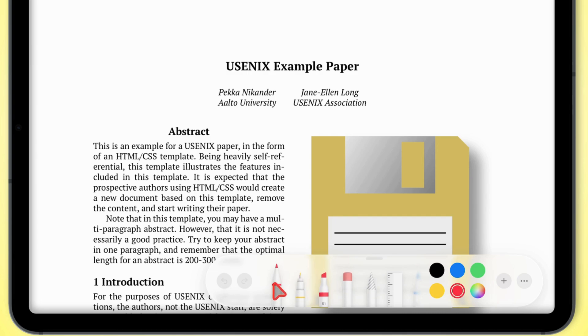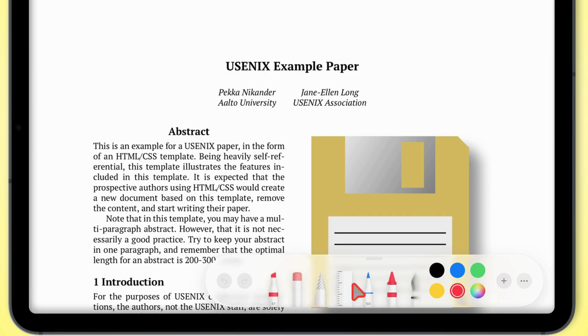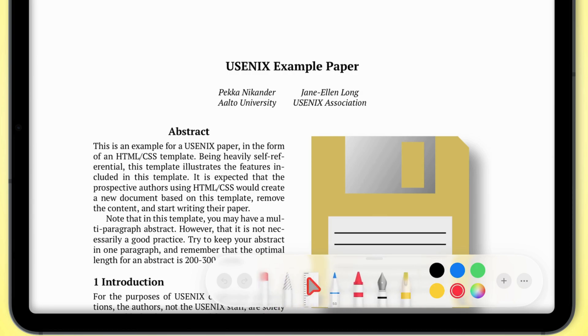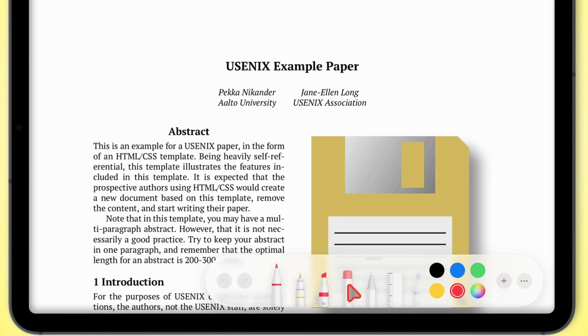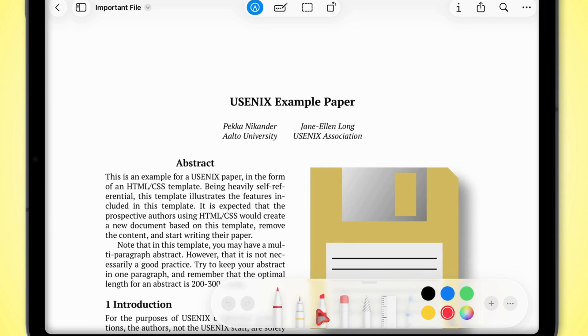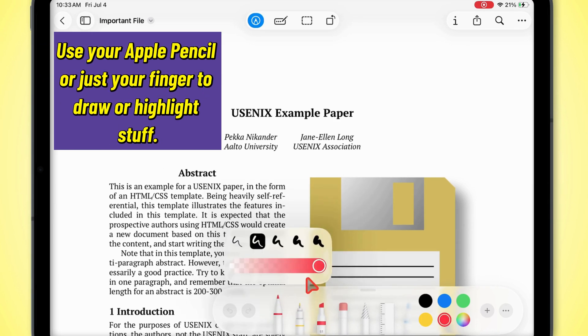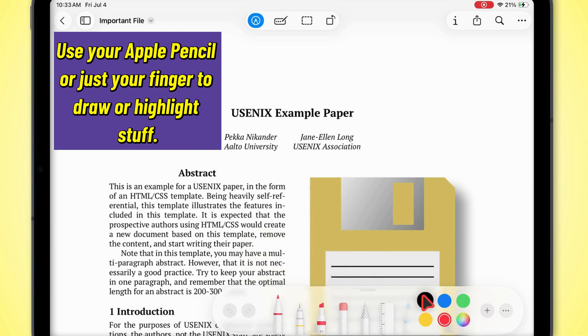You got your pencil, pen, scribble tool, marker, highlighter, eraser, lasso, ruler, watercolor, crayon, calligraphy, and the color palette. Use your Apple Pencil or just your finger to draw or highlight stuff.